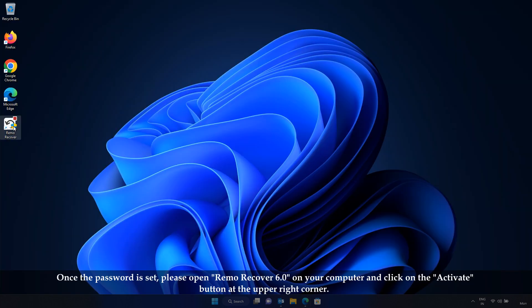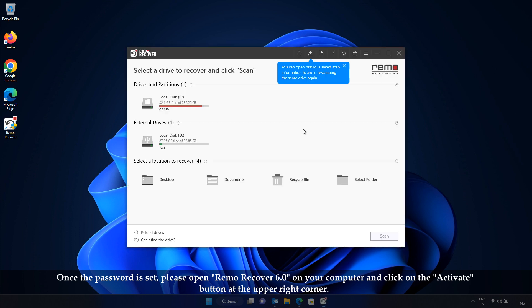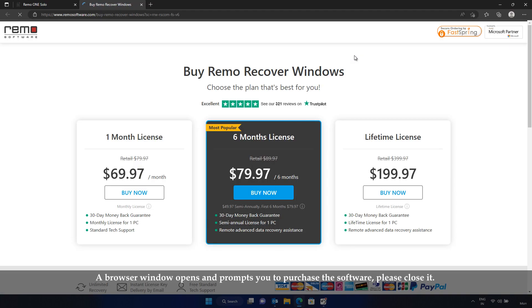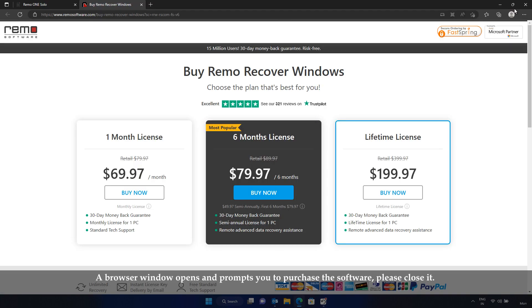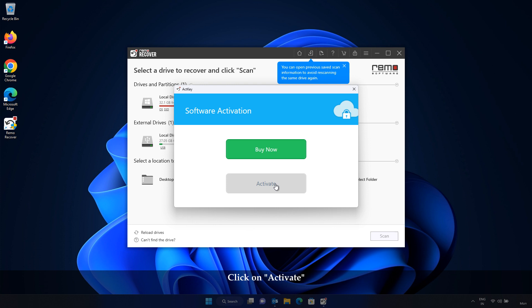Once the password is set, please open RemoRecover 6.0 on your computer and click on the Activate button at the upper right corner. A browser window opens and prompts you to purchase the software. Please close it. Now, you can see the activation window with two options as Buy Now and Activate. Click on Activate.